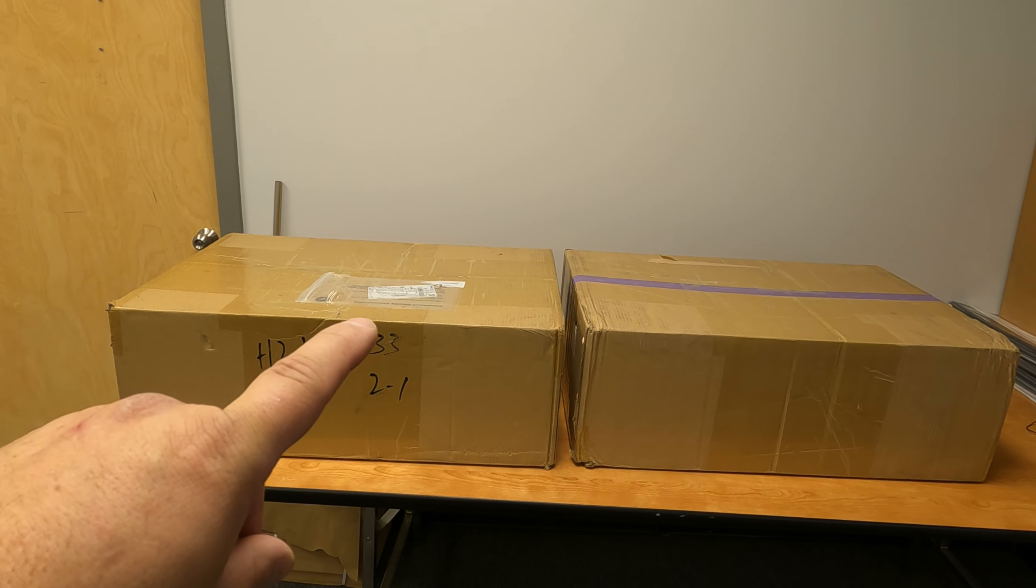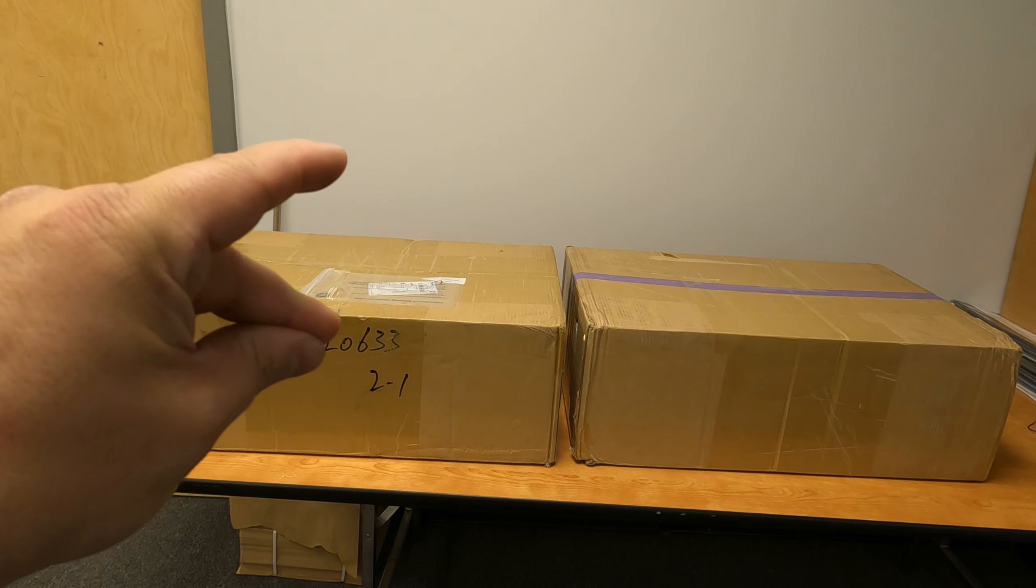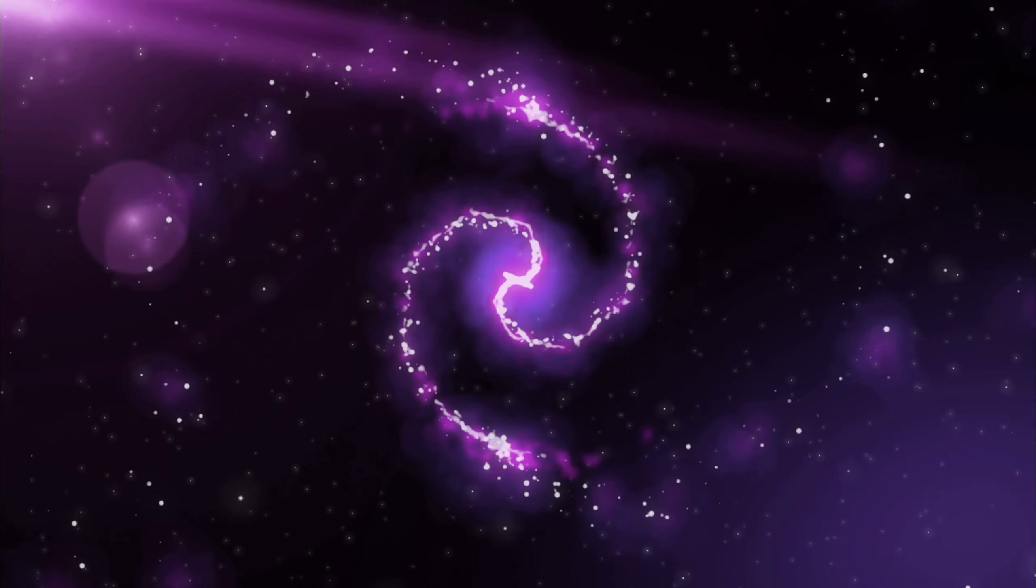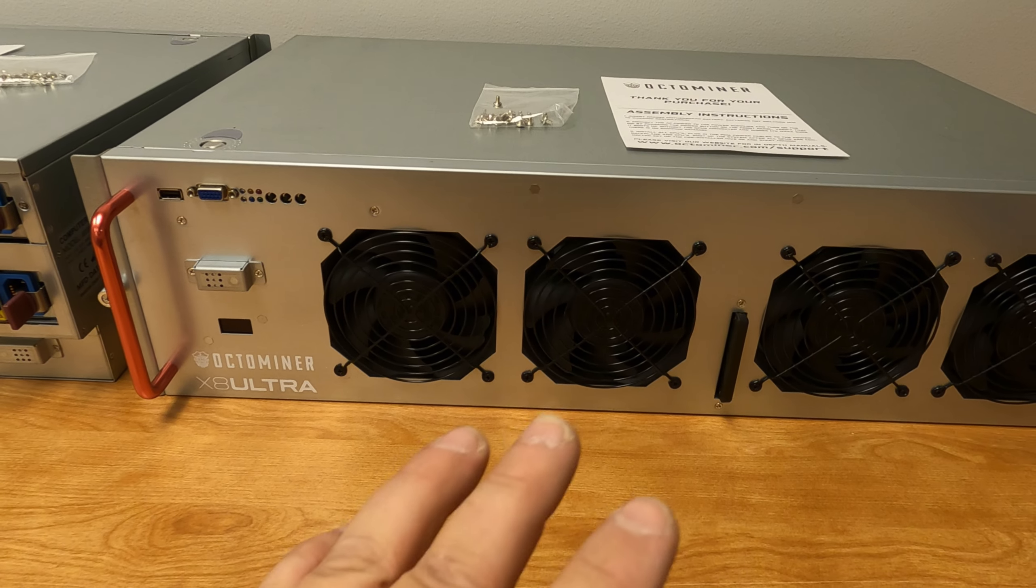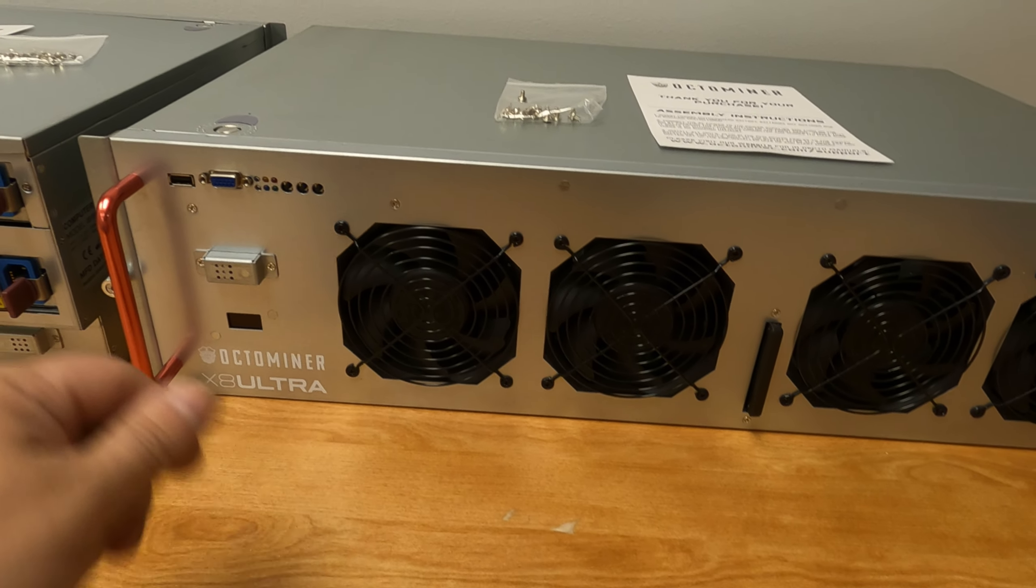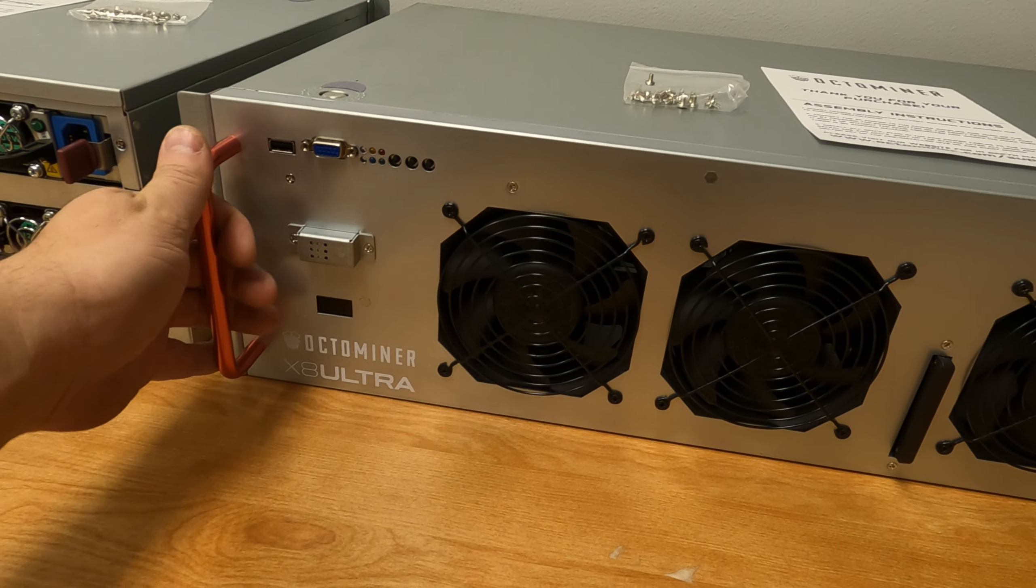Hey everyone, how's it going? Right in front of you I have two boxes. They contain Octo Miner X8 Ultra server-style cases, and we're going to unbox them and get a technical overview in this video today. Then the next video we're actually going to populate them and put them in a new location. So let's get these unboxed so we can take a look at them right now.